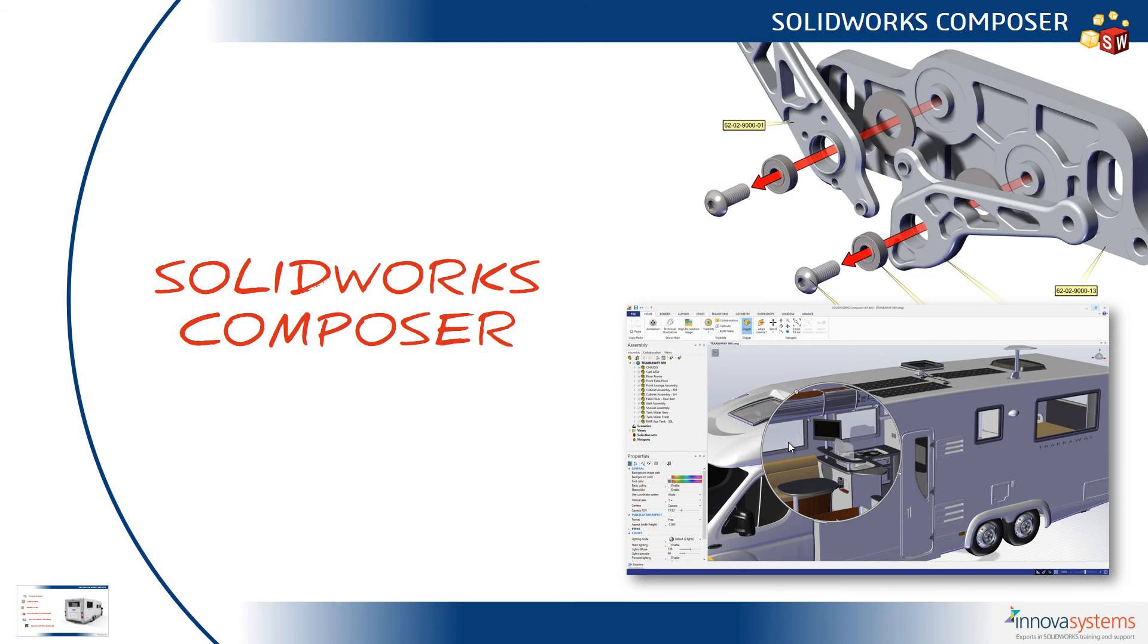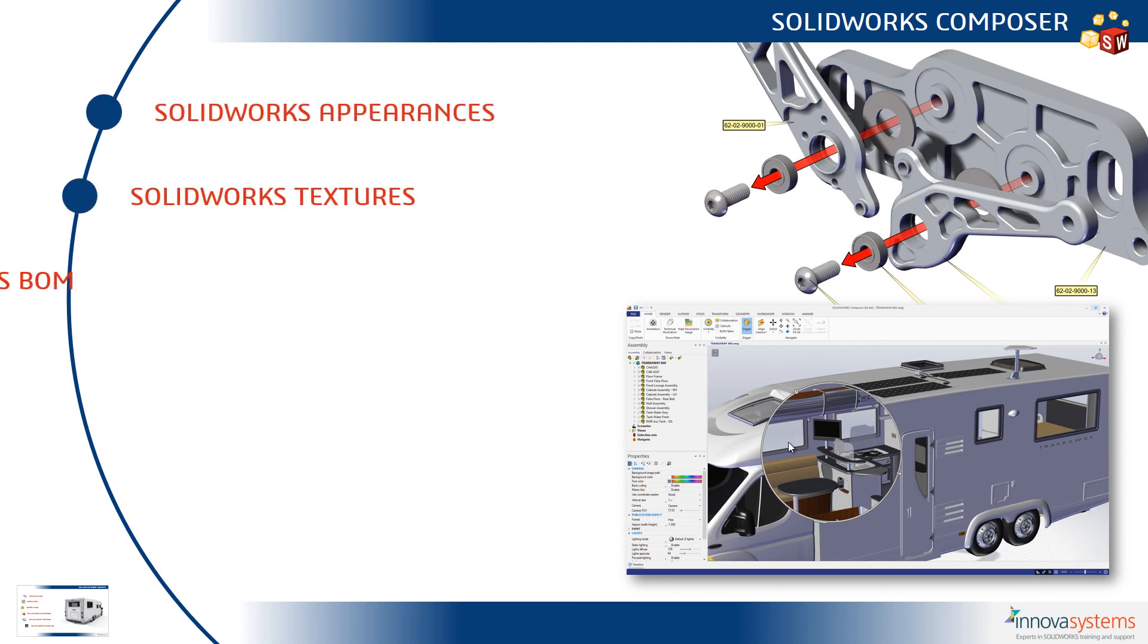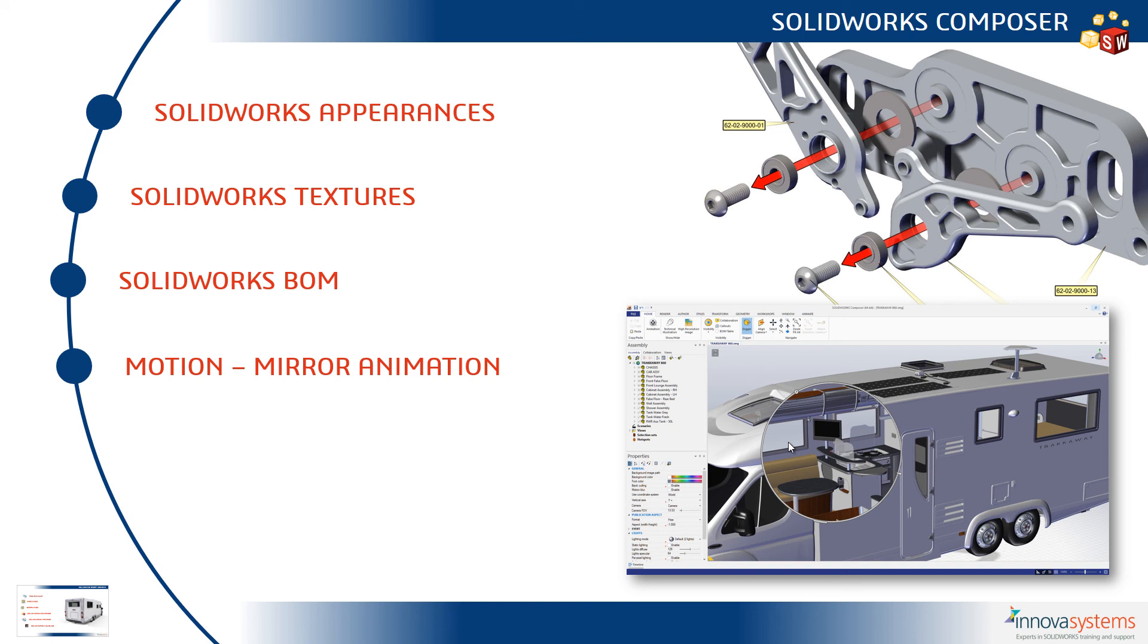If we switch back to the PowerPoint, in SOLIDWORKS Composer 2018 you'll find that SOLIDWORKS appearances and textures map across much better.